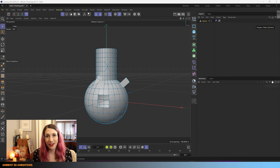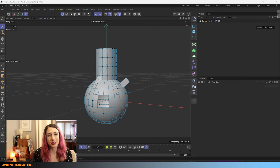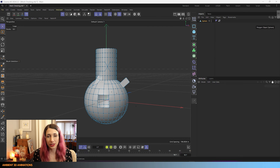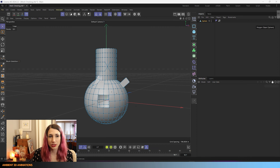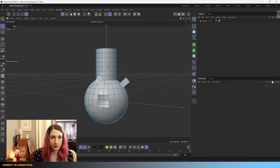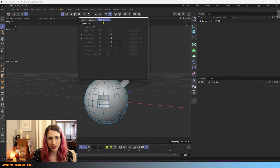Here we are inside of Cinema 4D. We have this model and it has a ton of errors in it — some you might just be able to see by looking at it. We're going to talk about what these errors are and how to fix them. There are a few places where you can find mesh checking. The first place is up here: if you click on this gear with the lightning bolt, you'll see right of your snap and quantize settings is mesh checking.